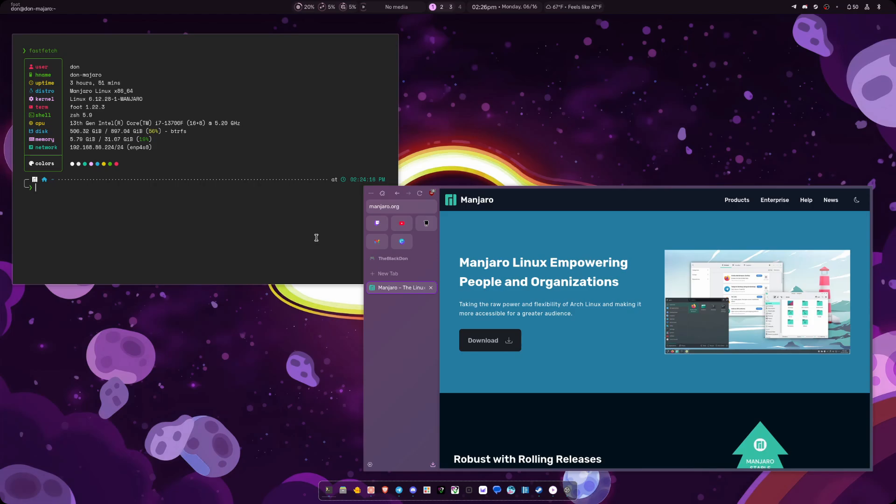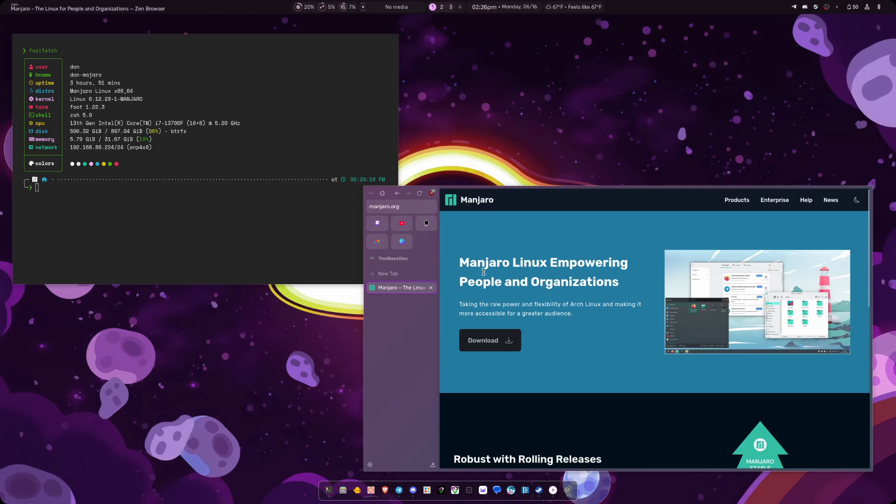Against popular demand, I actually went with Manjaro as my distribution of choice. I have used CachyOS, EndeavourOS, ArchCraft, Garuda Linux, pretty much all of the different Arch-based distros that are out there.